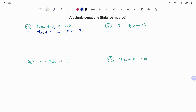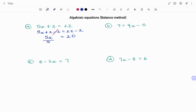Simplifying, 2 minus 2, that's 0. We are left with 5x equals 22 minus 2, that's 20. Now, between 5 and x is a multiplication and the inverse of multiplication is division. So we are going to be dividing both sides by 5.